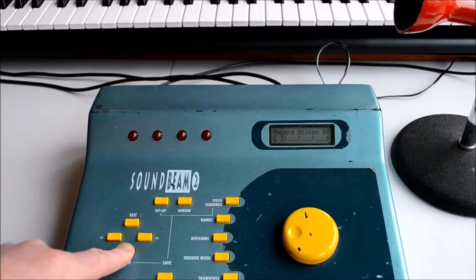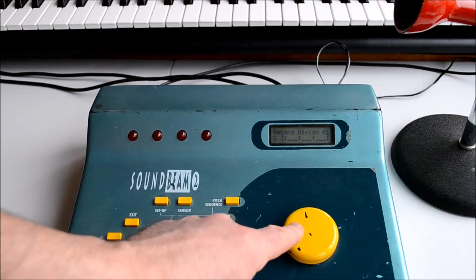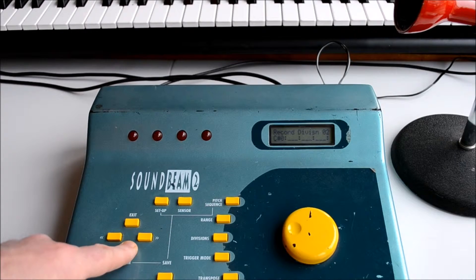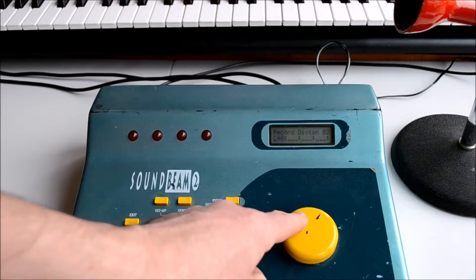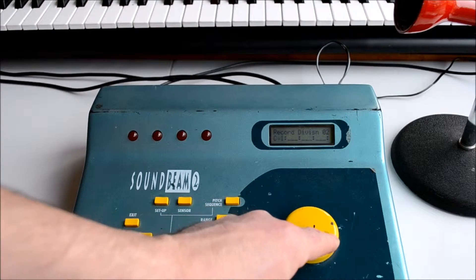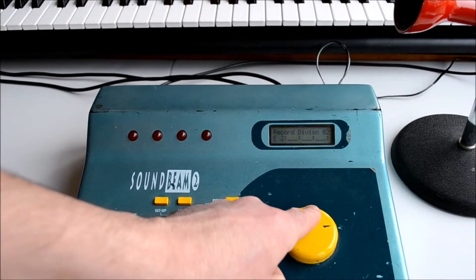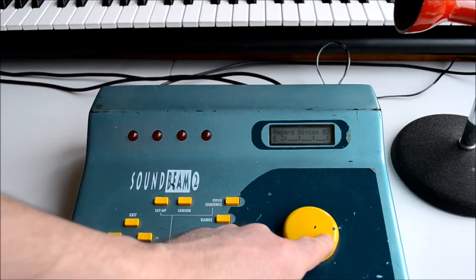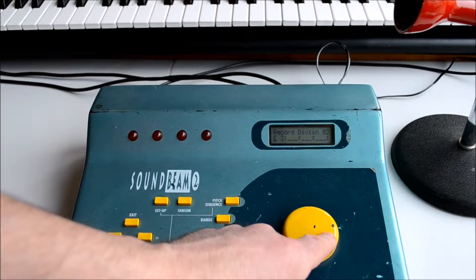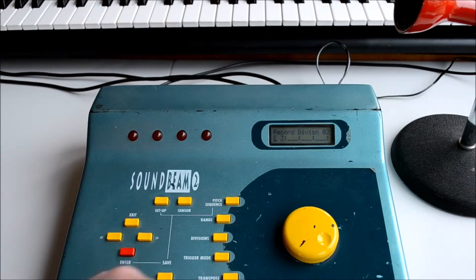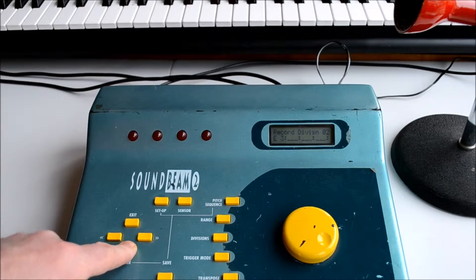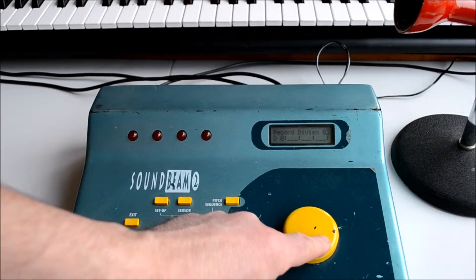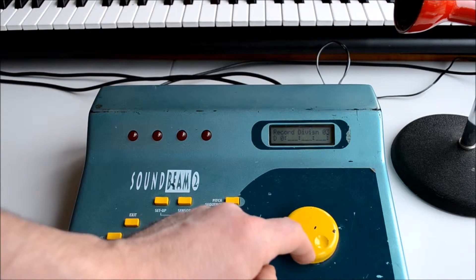Once we're happy with that, we press enter and change that to 2, and now we can enter the second division for our note sequence and so on. In this way we can build up a series of notes.